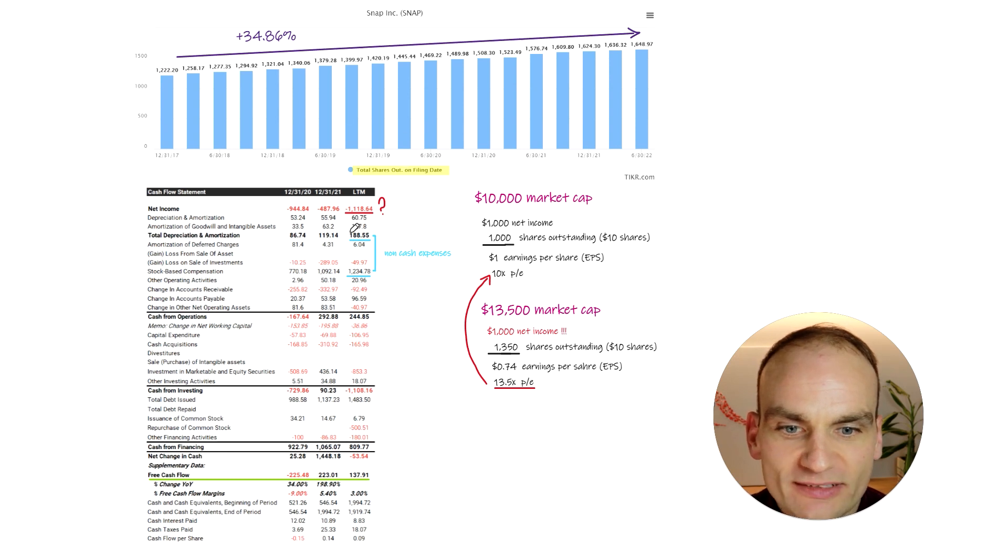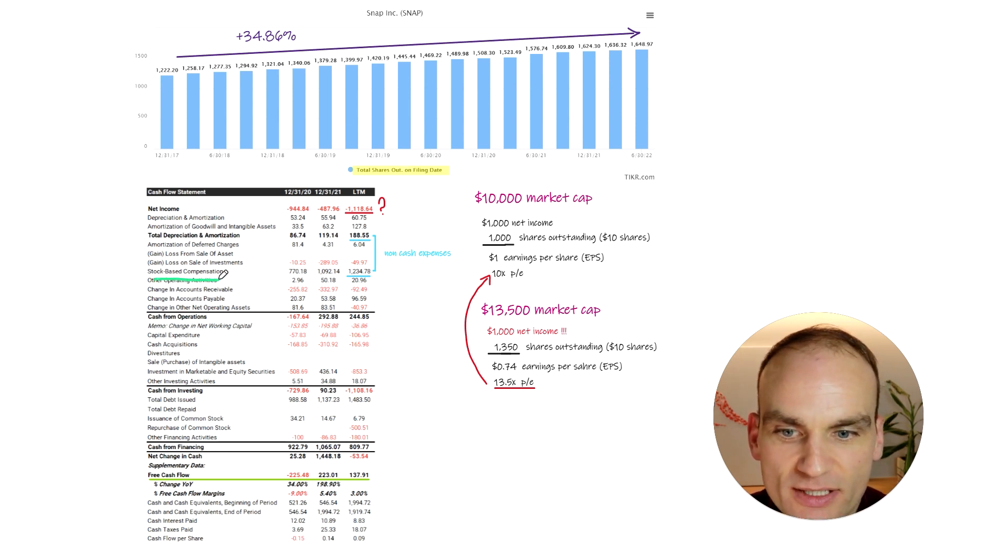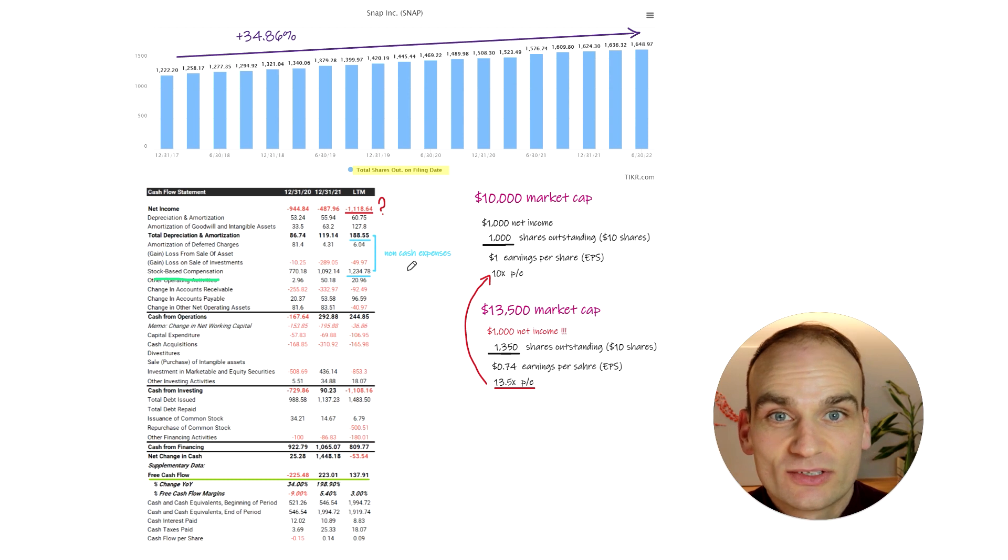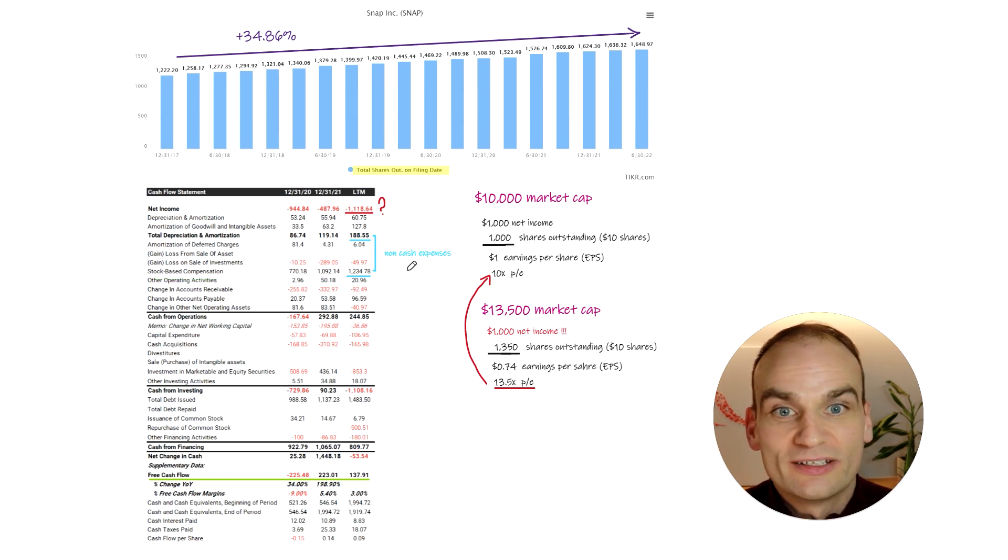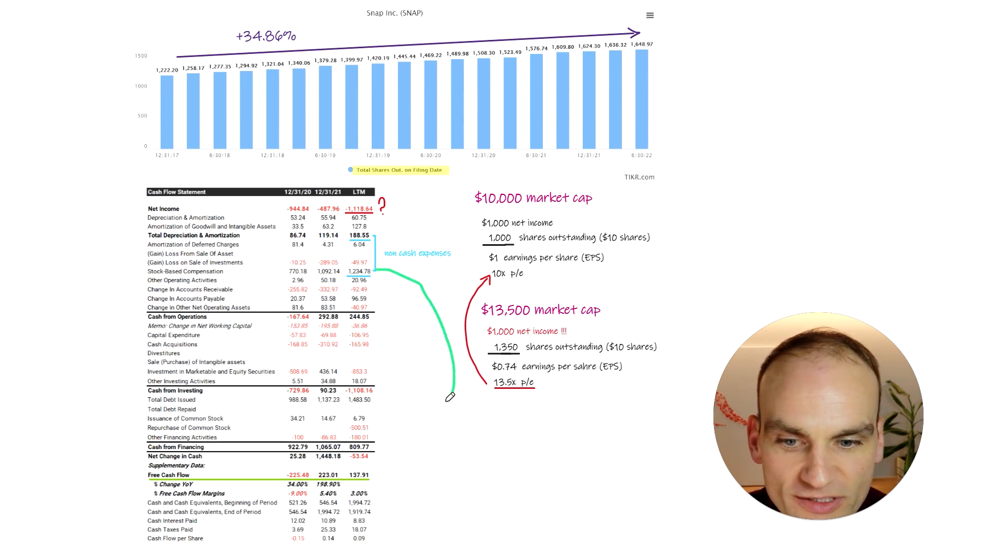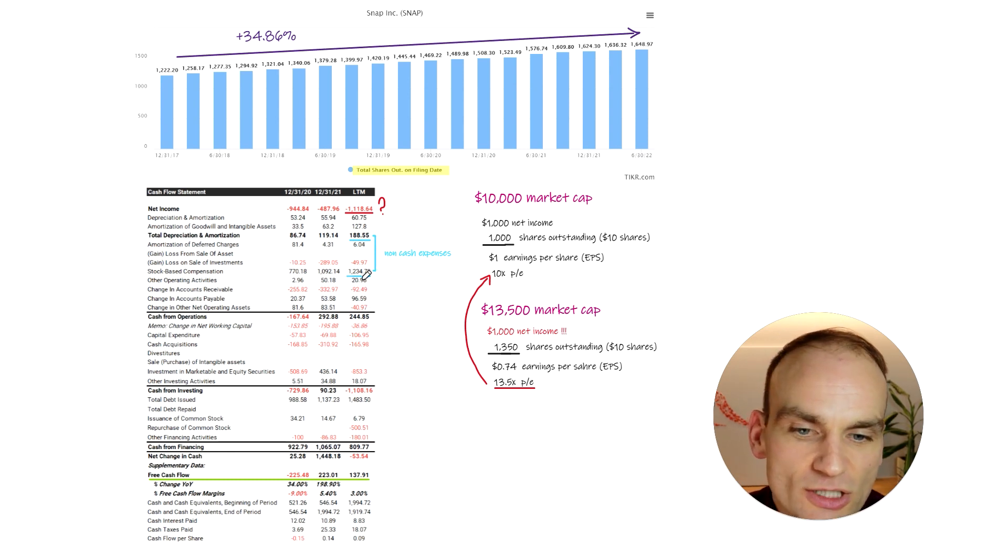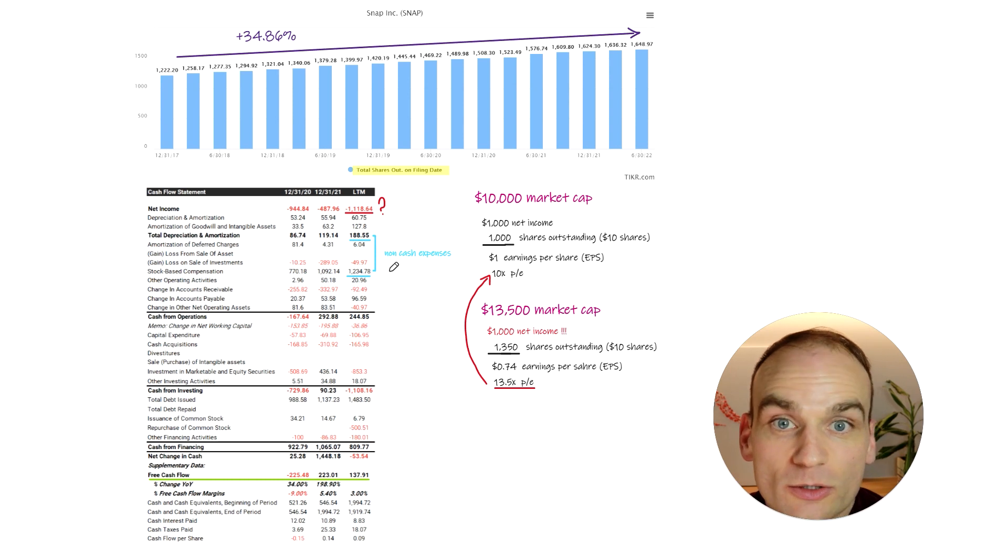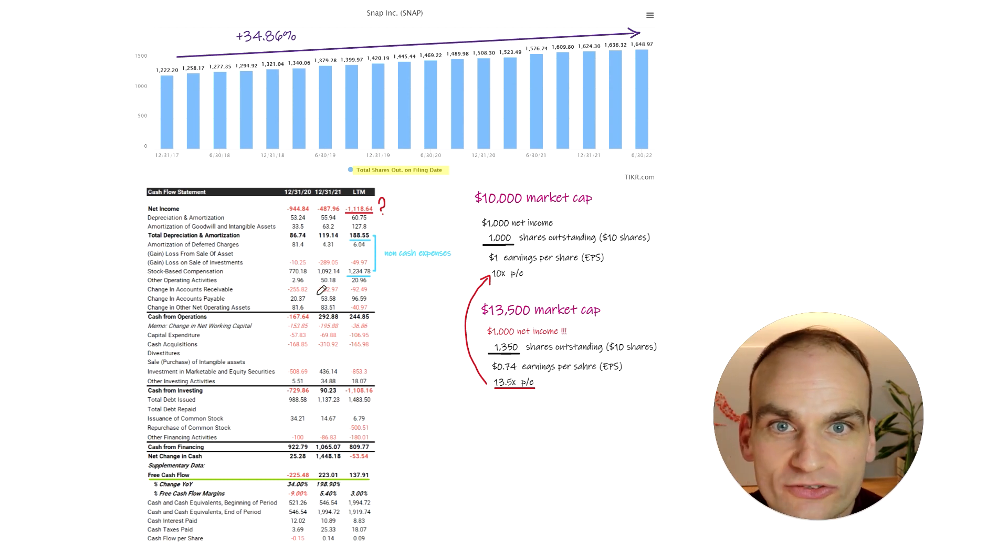So when we're looking at these numbers here, you could say, yes, but Rob, stock-based compensation is a financing metric. We use that in or instead of raising capital. That might be fair, and you could put it down here into financing. However, year in, year out, if you're diluting the shareholder by 10%, it has a significant cost.